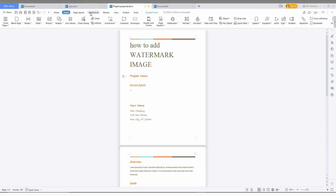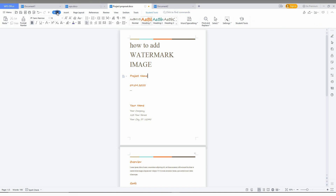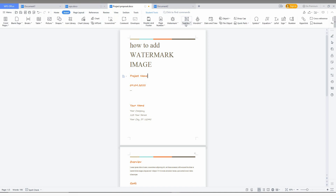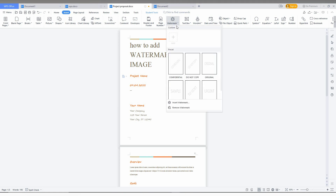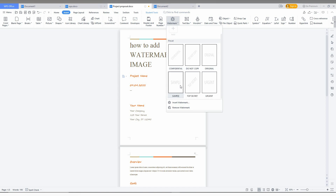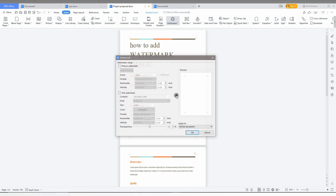To add the watermark image on your WPS Office Writer, go to the Insert option and click on the Watermark option. From the drop menu, you can see it has presets like Confidential, Do Not Copy, Original, Sample, and Top Secret. Click on Insert Watermark and you will see two types of watermark: Picture Watermark and Text Watermark.